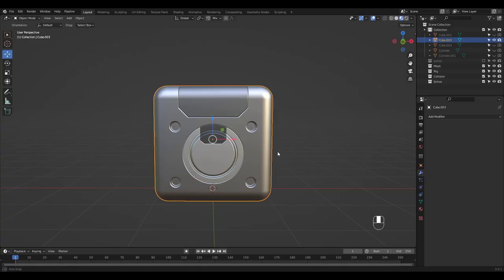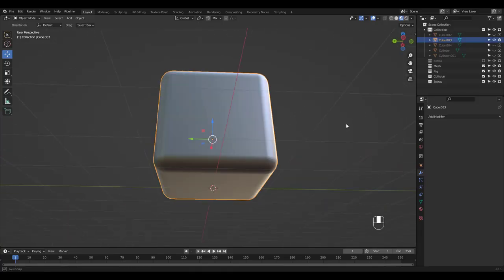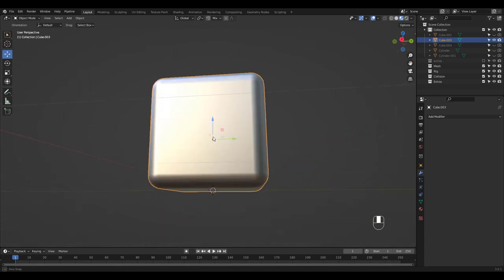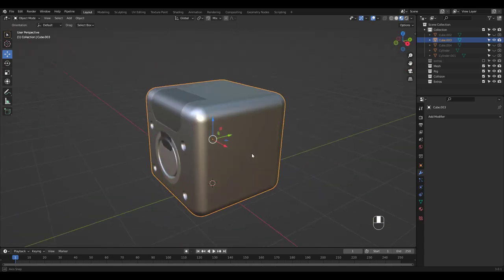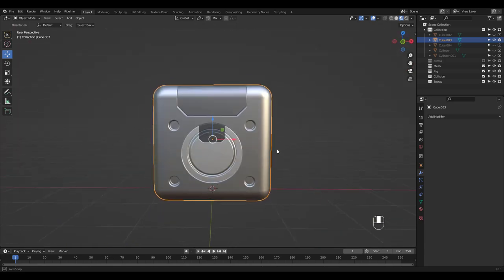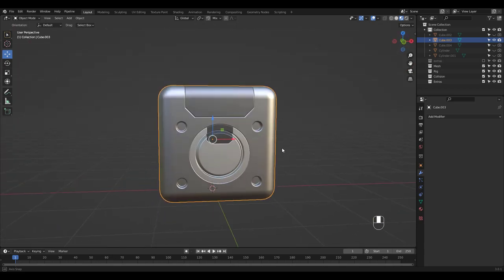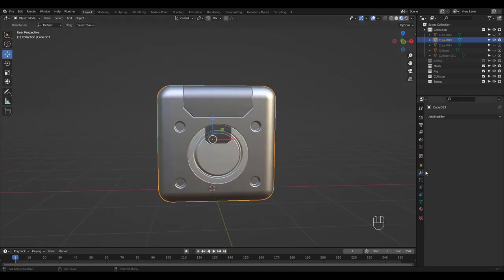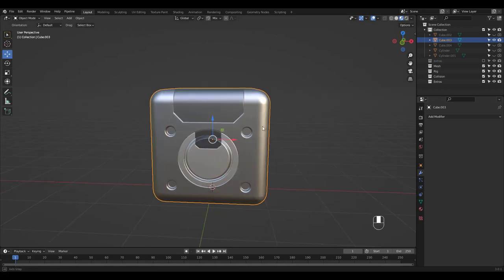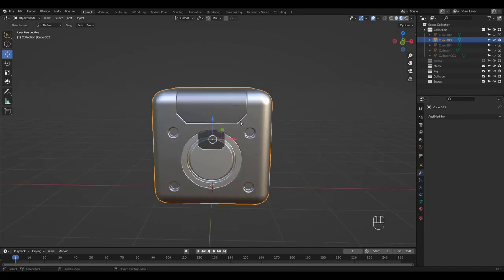I've decided to use this hard surface modeling tutorial object from a while back. It had Boolean and Bevel modifiers so I applied them all, joined all pieces and used Smart UV Project to unwrap.